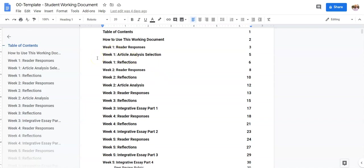So your reader responses, your article analysis selection, your reflections, and your other papers will all go in here.